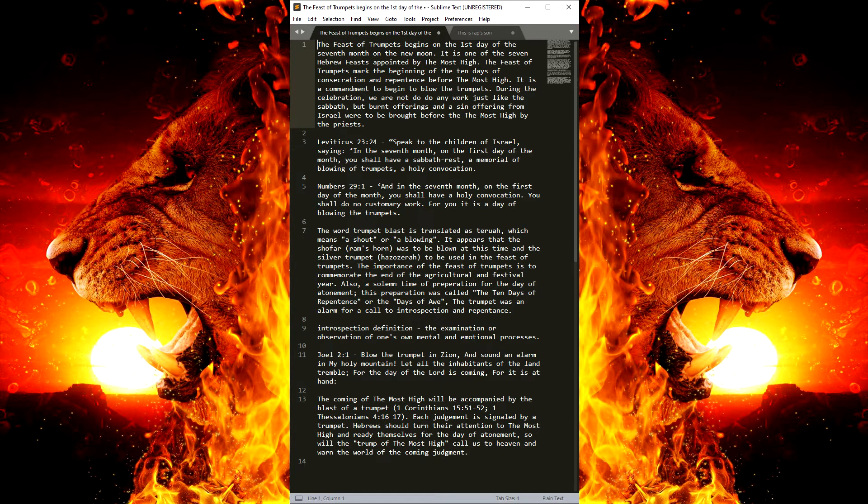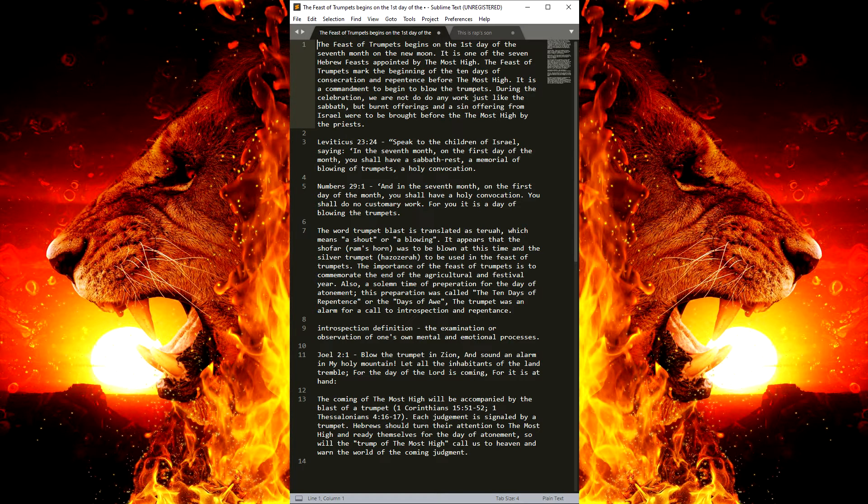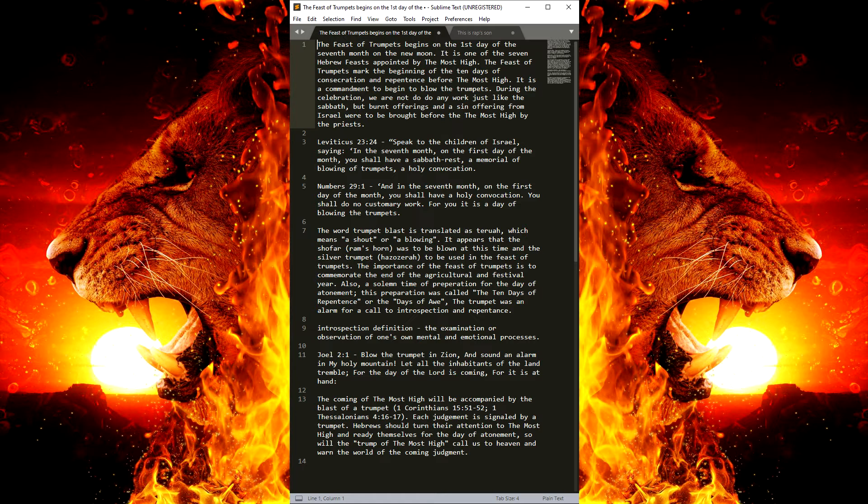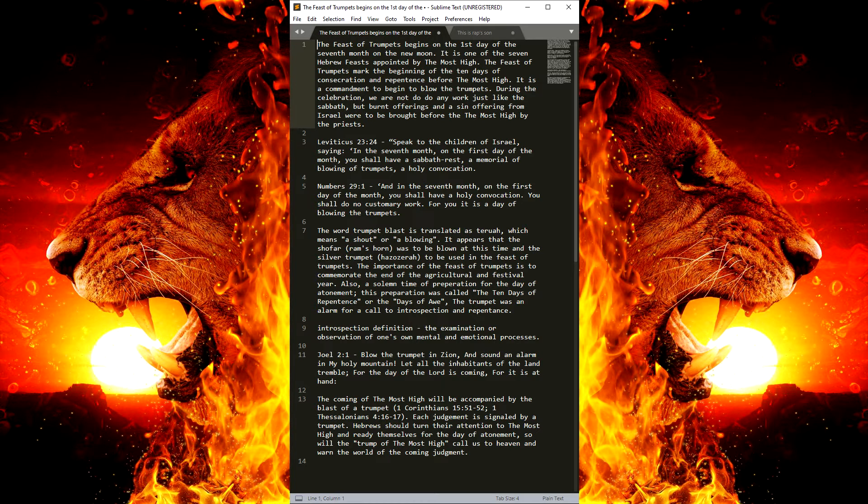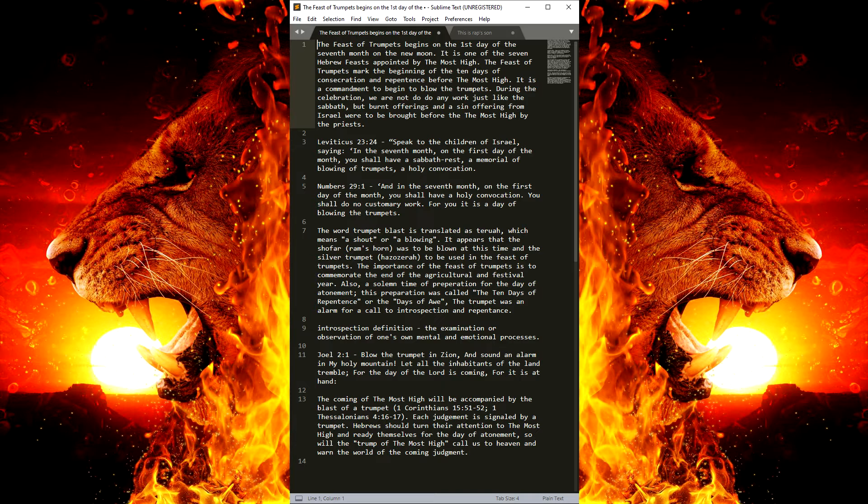The trumpet was an alarm for a call to introspection and repentance. Now, introspection is the examination or observation of one's own mental and emotional processes.